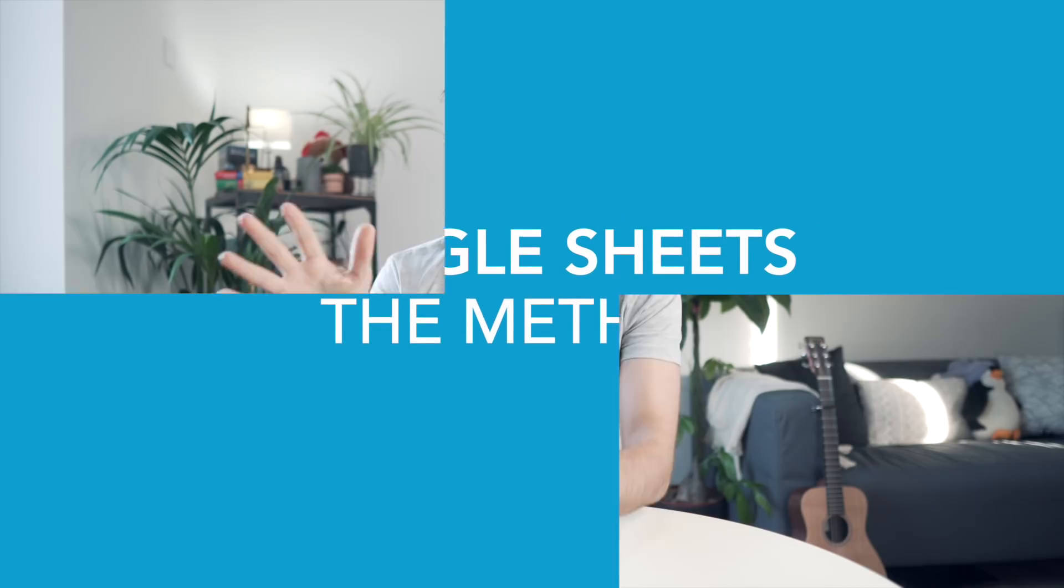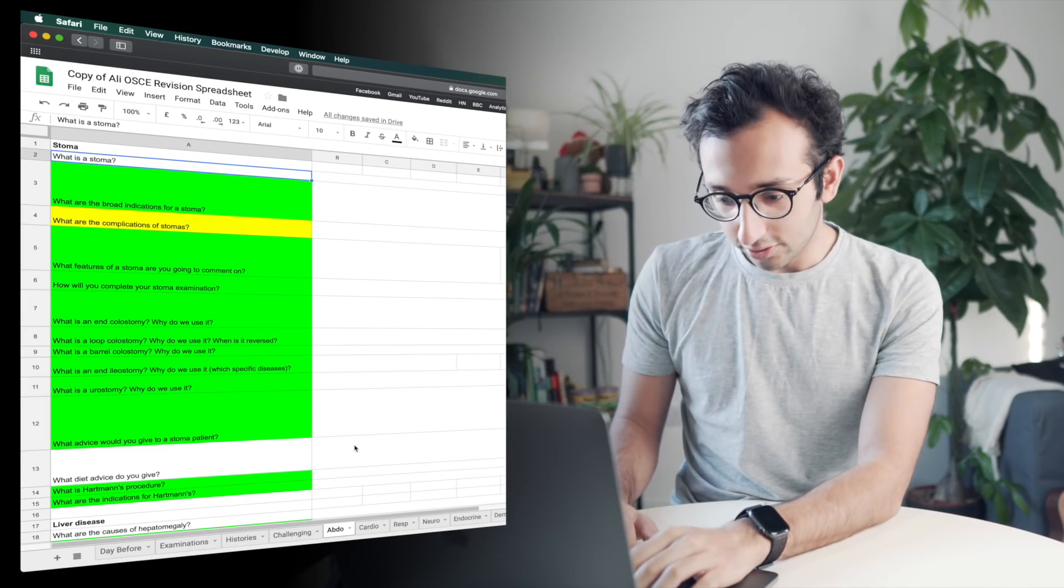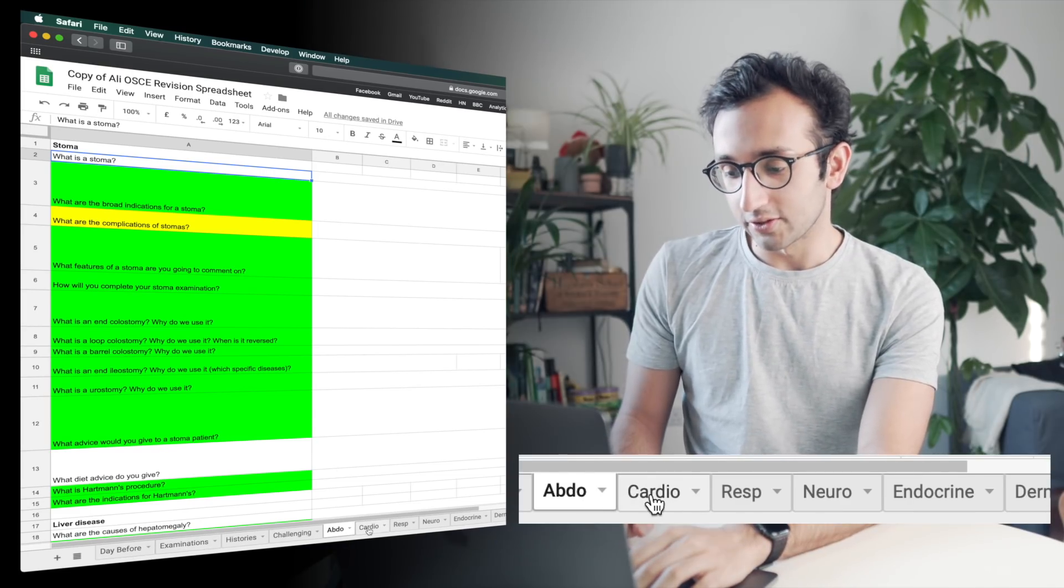So we're going to jump in and I'm going to show you the Google Sheet that I used to revise for my final year medical school exams at Cambridge a few months ago. And I'll just kind of explain how it works. Okay, so here we have the Google Sheet.